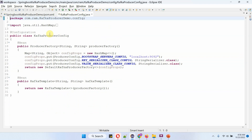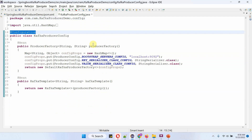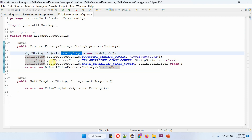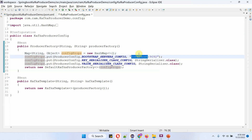Here I have defined the class KafkaProducerConfig, which is a configuration class. It has two methods: producer factory and Kafka template. Inside the producer factory method I am creating a config props map and passing the configuration. The first one is bootstrap server config — the Kafka server IP address and port number. The second is key serializer class config and the third is value serializer class config. Inside the Kafka template method I am creating a Kafka template object and in the constructor I am passing the producer factory object.